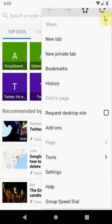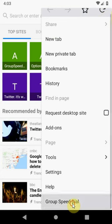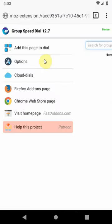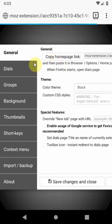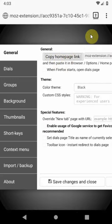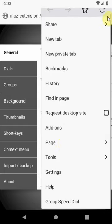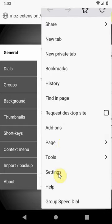go to the main menu, find GroupSpeed Dial, now click the options, click copy homepage link and now let's navigate through Firefox menu to settings,